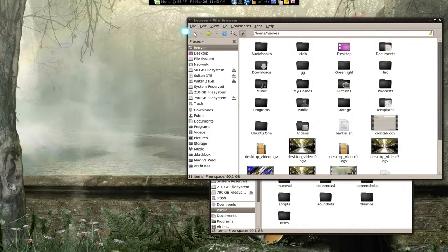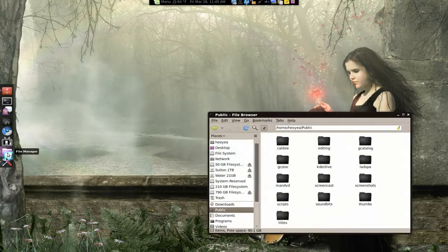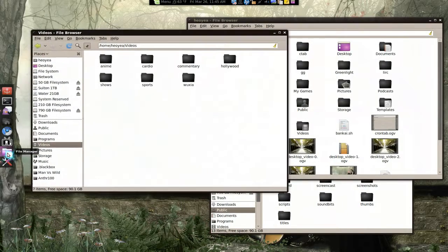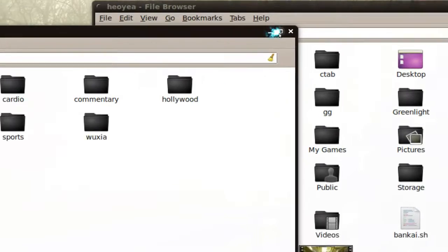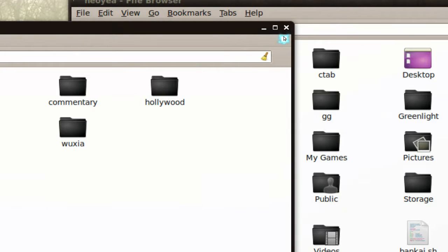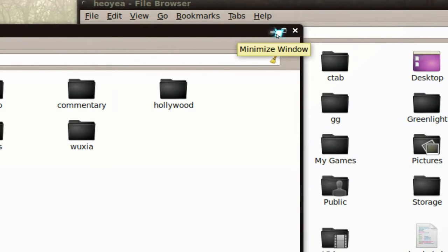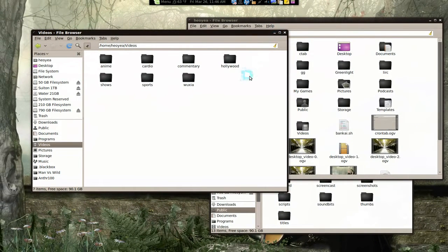Now if you middle-click a title bar, it minimizes the window — much more useful. So now you really only need the X button on your windows, since you don't want to accidentally close your work. The other two buttons — maximize and minimize — aren't really necessary anymore with these mouse bindings.